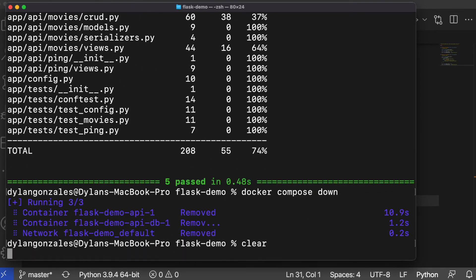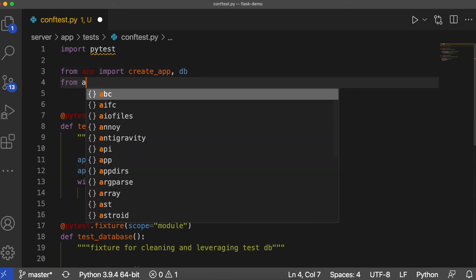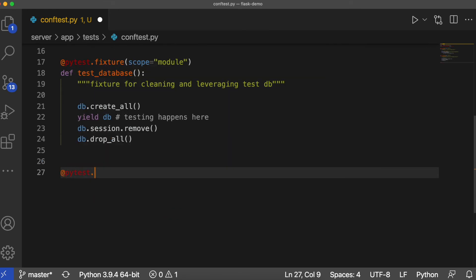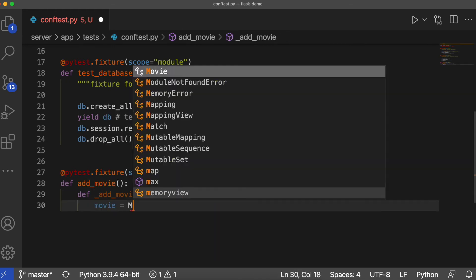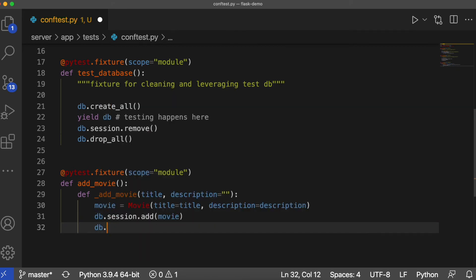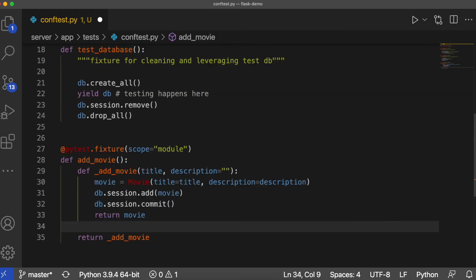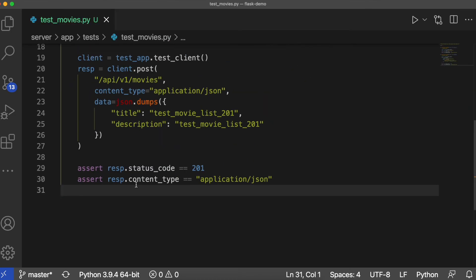For the remainder of our tests, we need to leverage a helper function for creating a movie. This will go in the conftest.py file. Let's continue developing tests for the remaining routes, testing as we go.